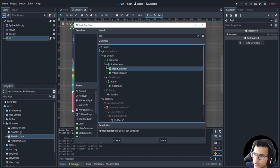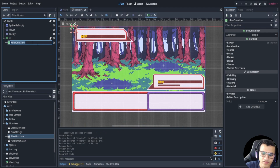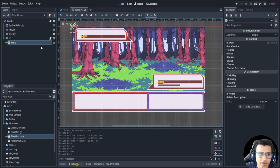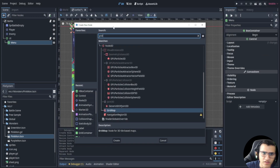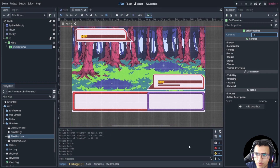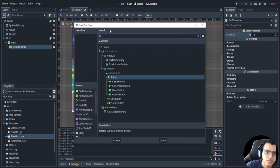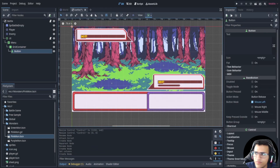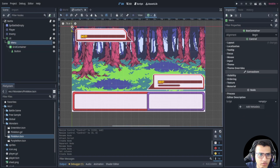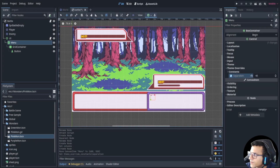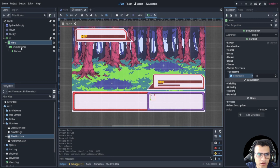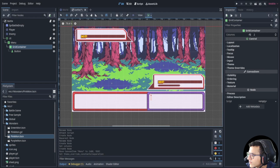We're going to add an HBox container — perfect — and put that in there. This is going to be our menu. Inside the menu we're going to have a grid container. Here it is. We're going to have two columns in here to hold our buttons, which will make it easy to manipulate. Let's move the grid here. In the theme overrides I'm going to set the separation to 45, and the grid is at two columns.